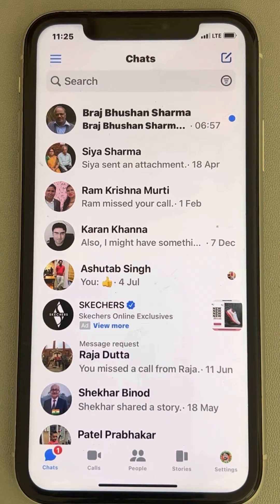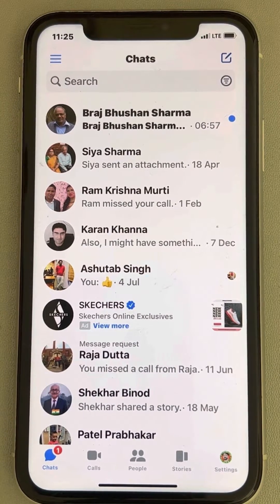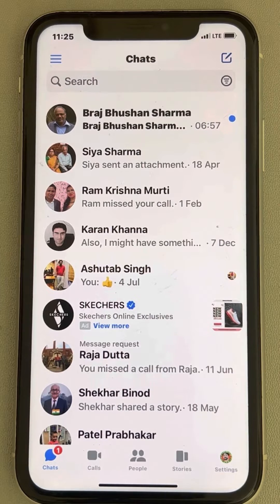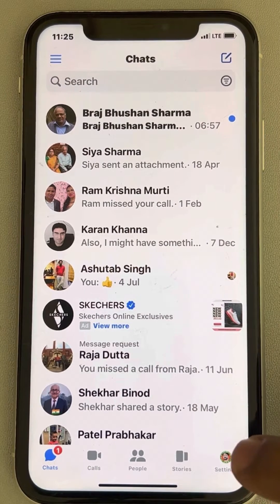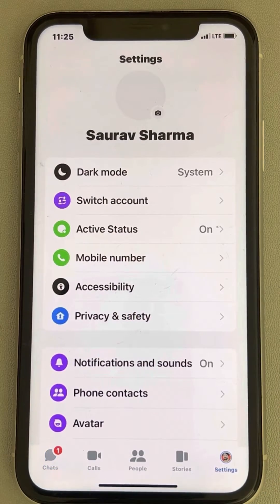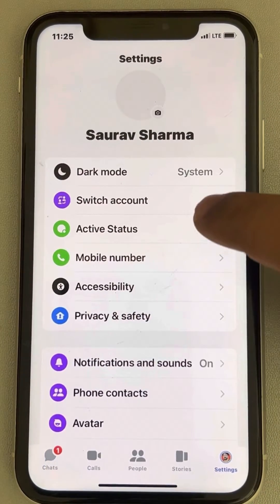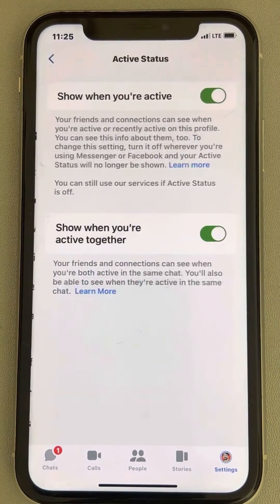Hi guys, let's see how to appear offline on Messenger even when you are online. Just tap on the settings icon at the bottom right, then tap on the Active Status option.